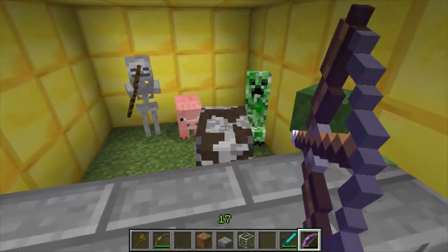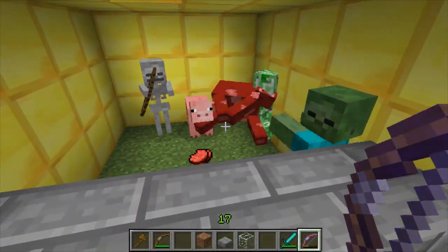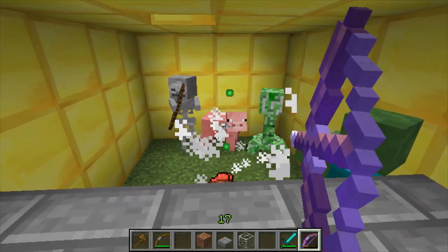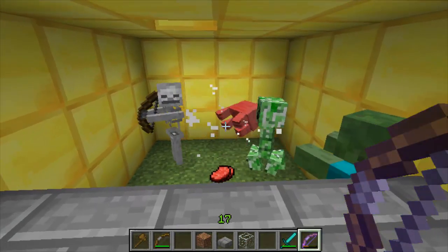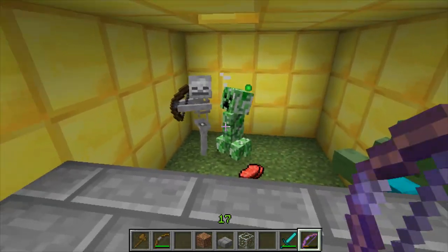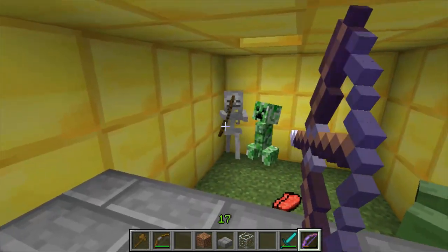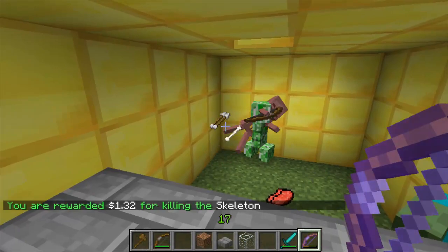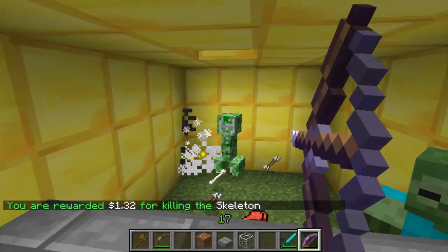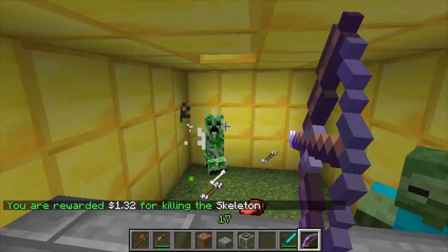This plugin lets you decide whether a mob should give you money or not. You can set them so they either give you nothing, give you some money, or they can even give you negatives. They can even be set by the item that you kill them with.